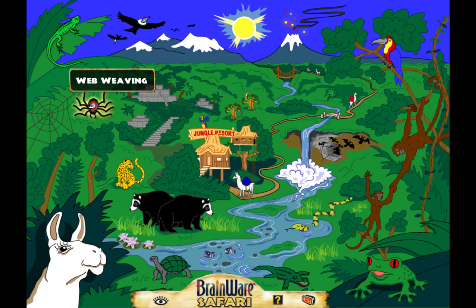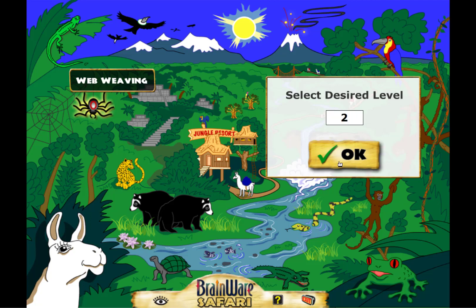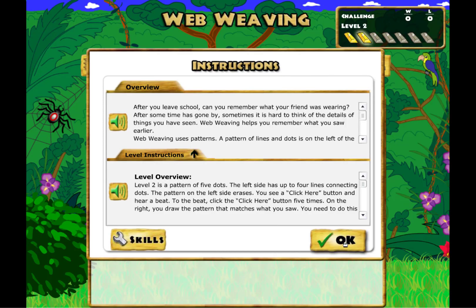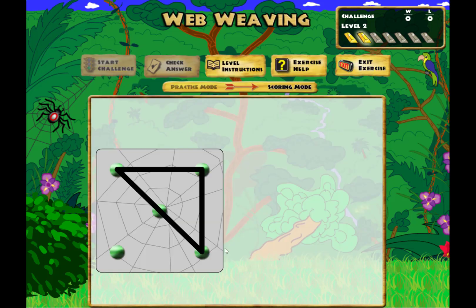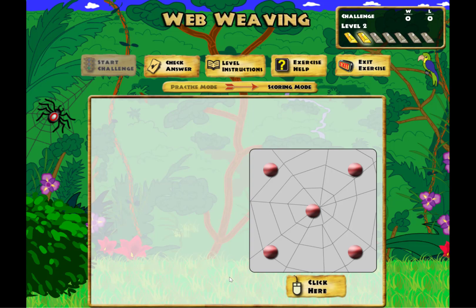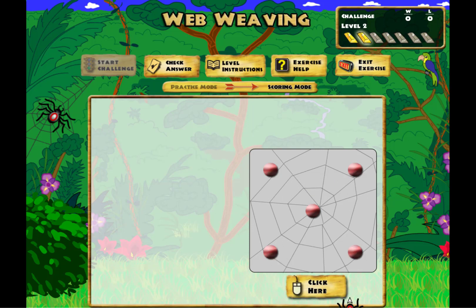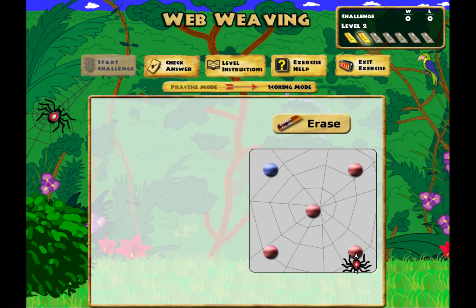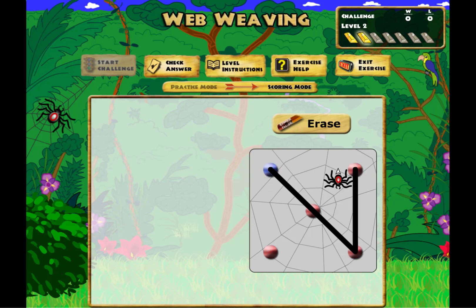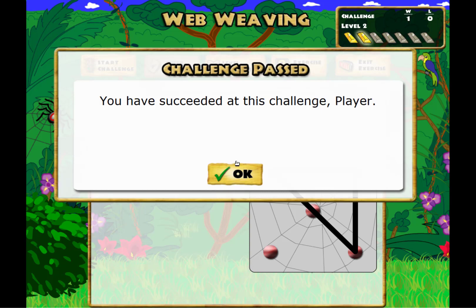I'm going to show you one more exercise: Web Weaving at level 2. The computer gives me a design of lines on a spiderweb, and then they disappear. At level 1, I would click the buttons to redraw the design. But at level 2, I need to click to the metronome beat five times before drawing the image — one, two, three, four, five. Now I can go ahead and draw the image if I remember it, which I think I do. And I got it right.